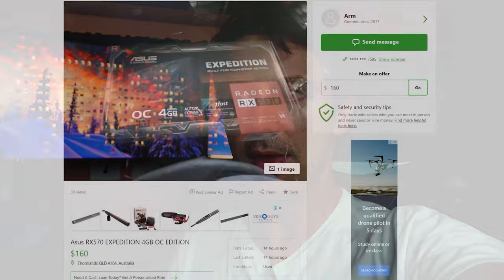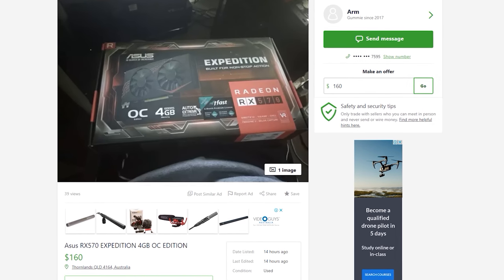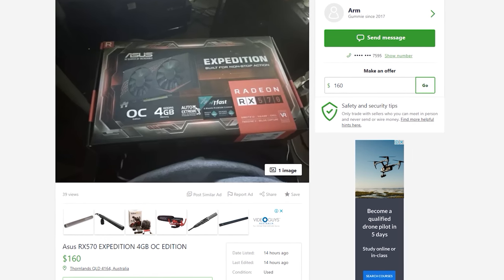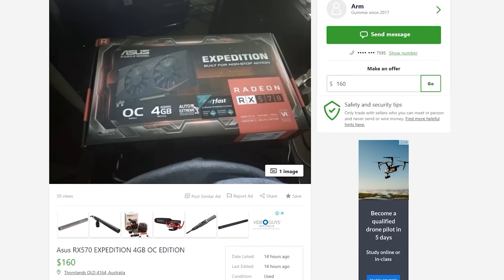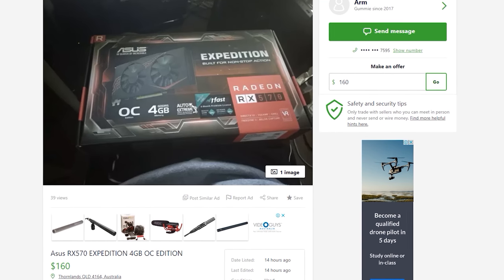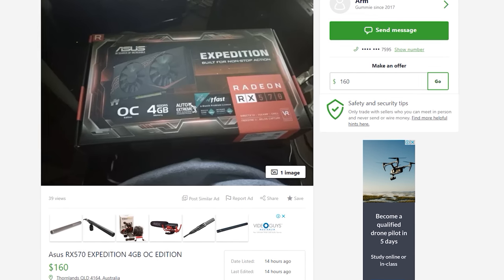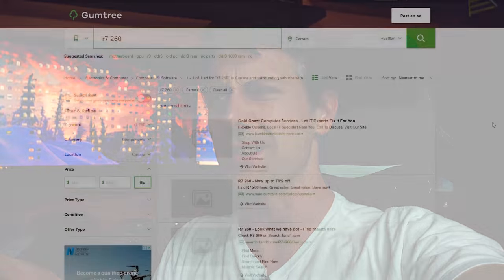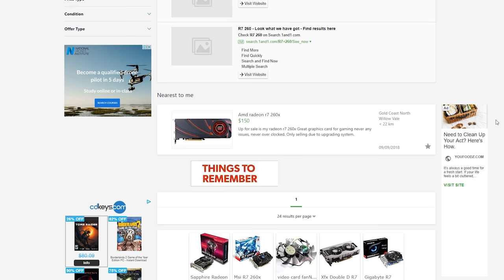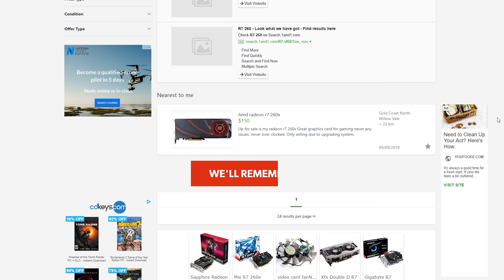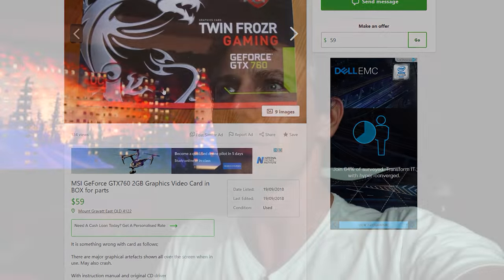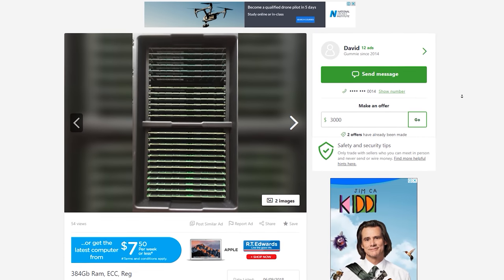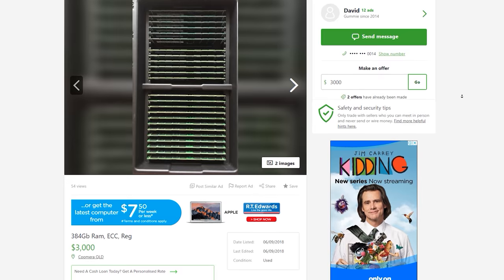I took an extended peruse through Gumtree. There's some okay deals. One deal was an RX 570 Expedition from ASUS going for about $160 Aussie. There were other questionable deals - someone trying to sell an R7 260X for $150, a broken GTX 760 for $60.